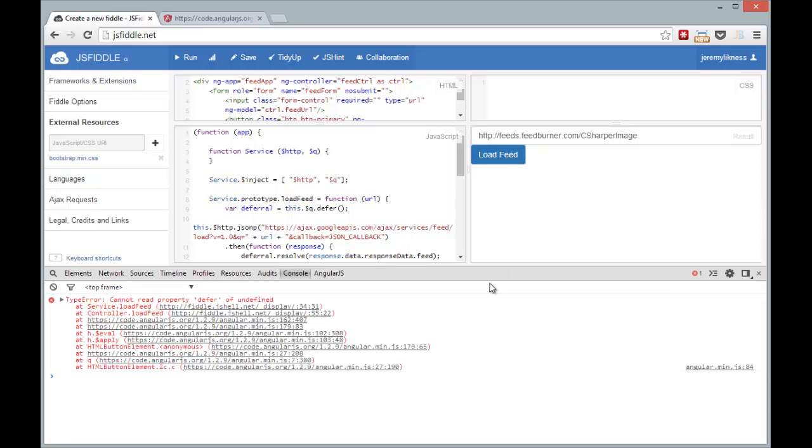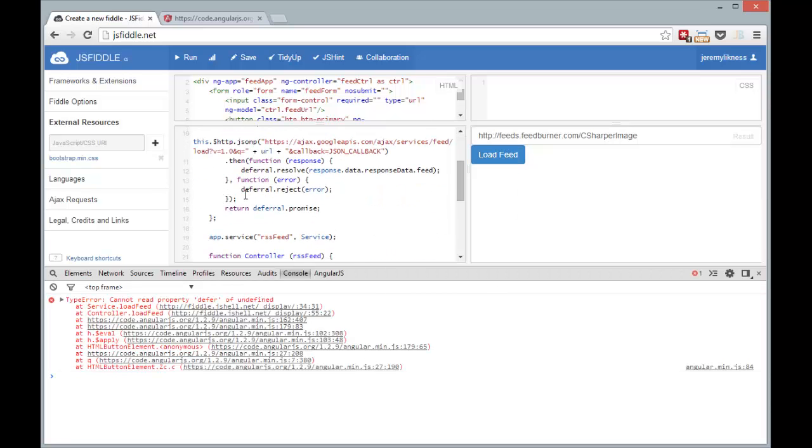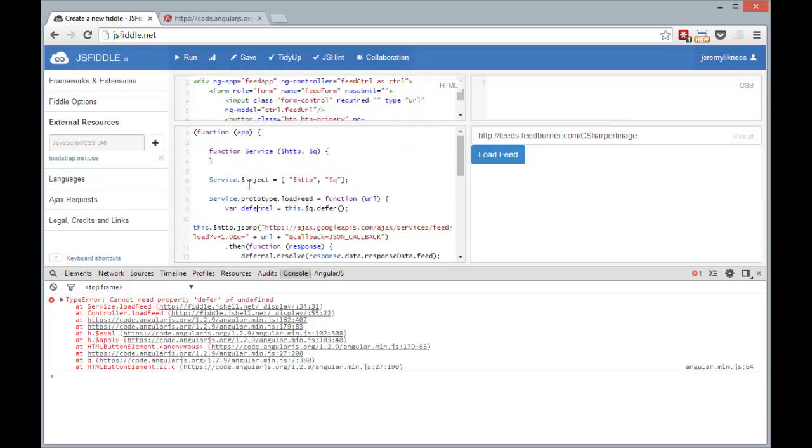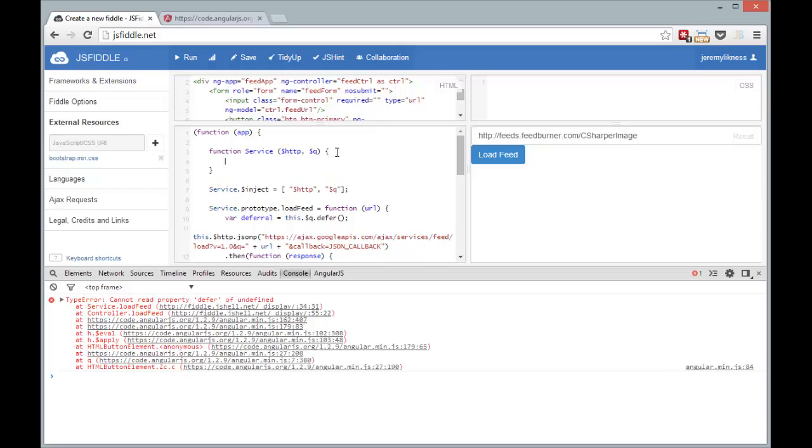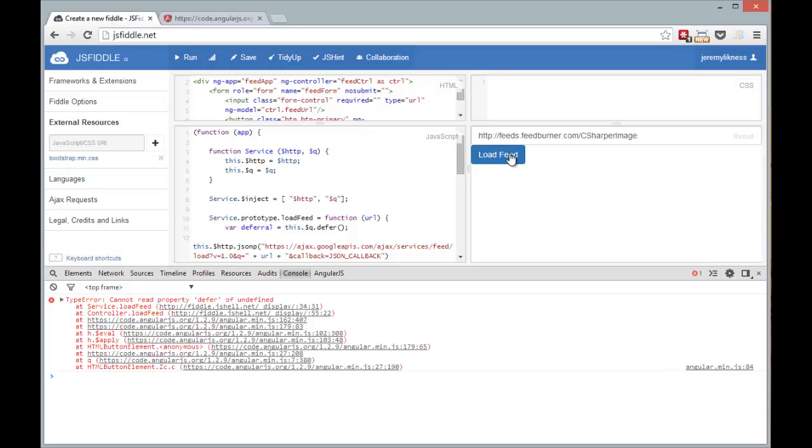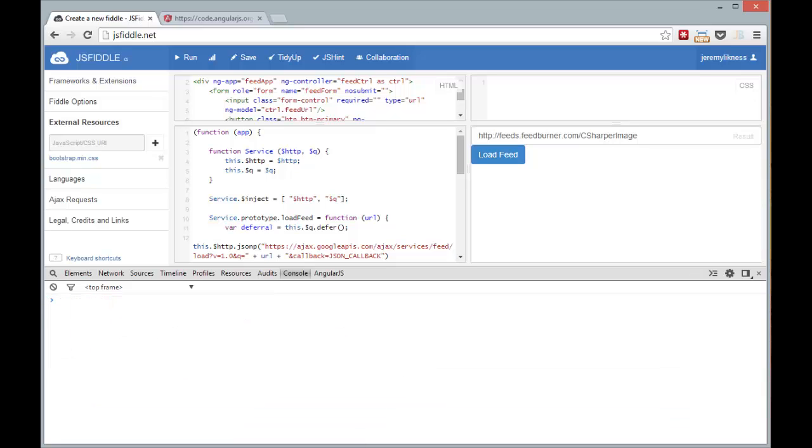I might have some from before. So it can't find defer of undefined. So let's take a look at what we're doing there. So here in the service I haven't actually captured the variables. So we'll run it again, load feed. No console errors, so we're getting that.